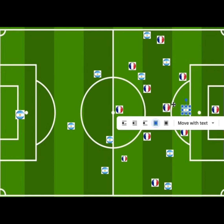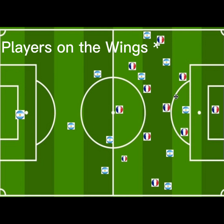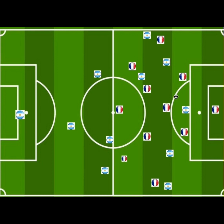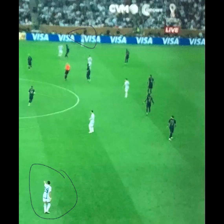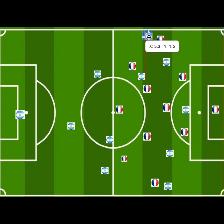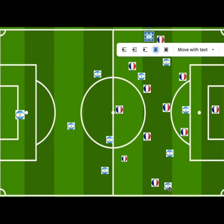You also had the wide players who provided width, and they were always tucked to the line.